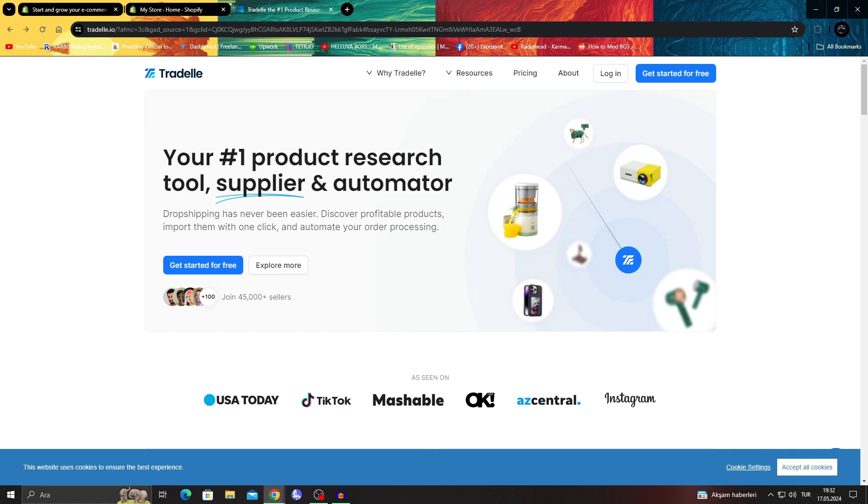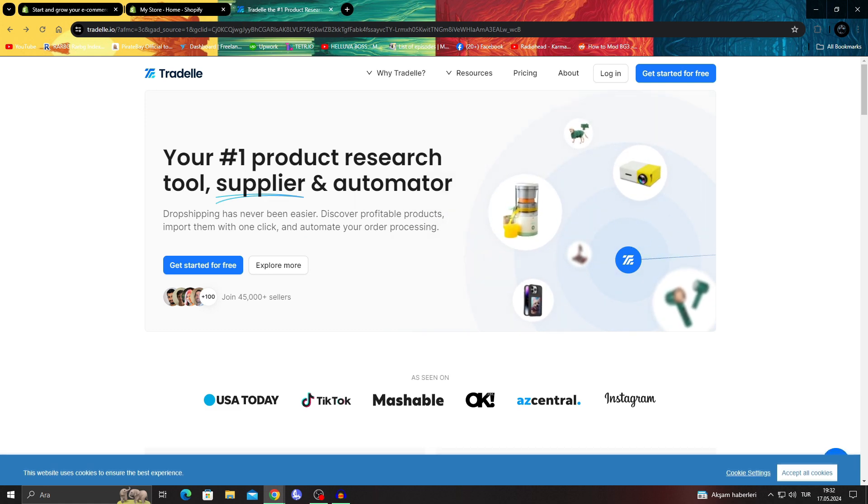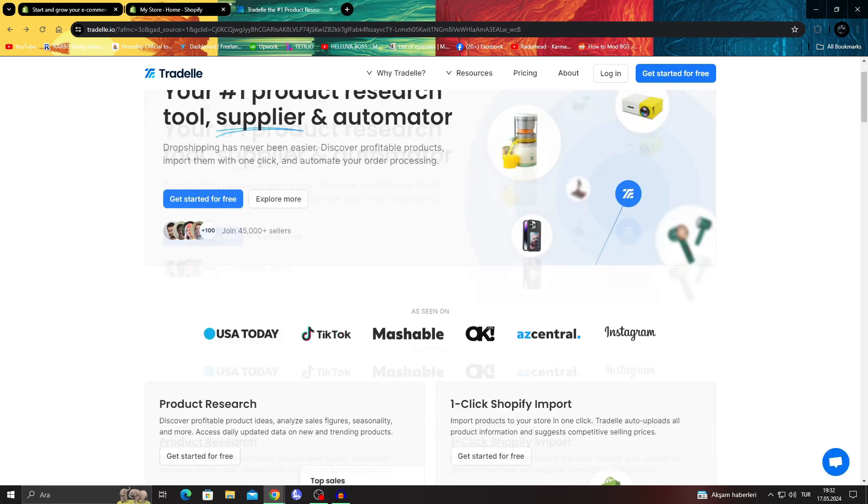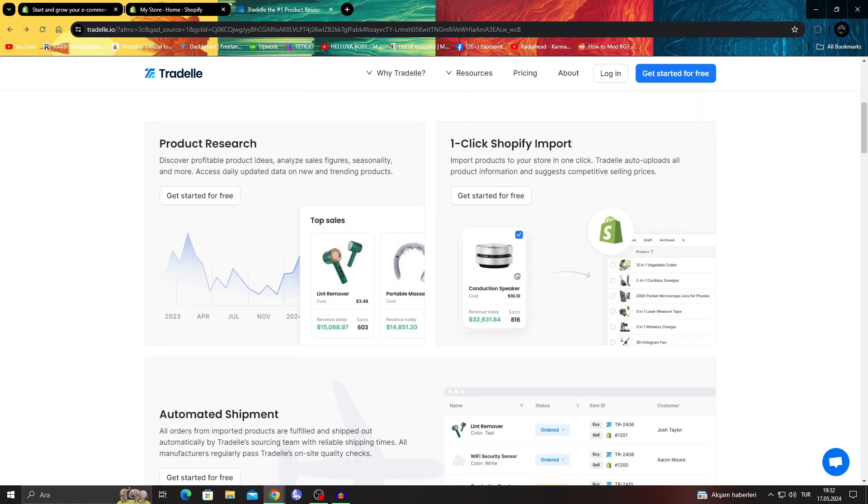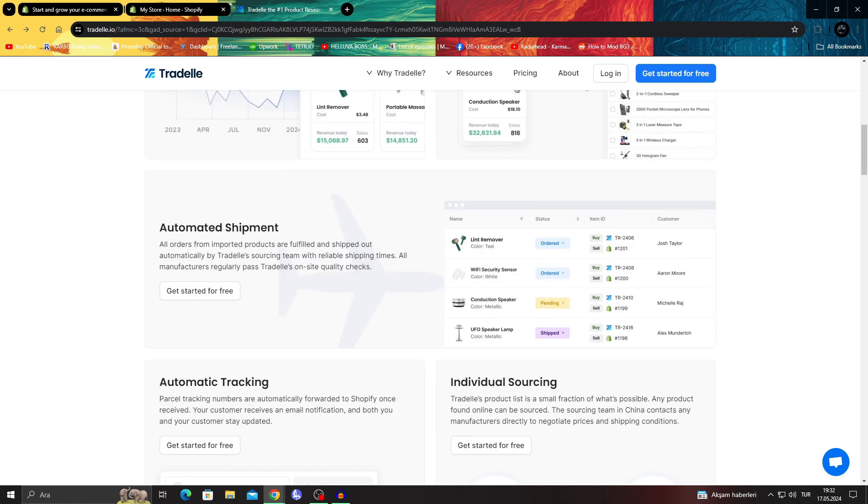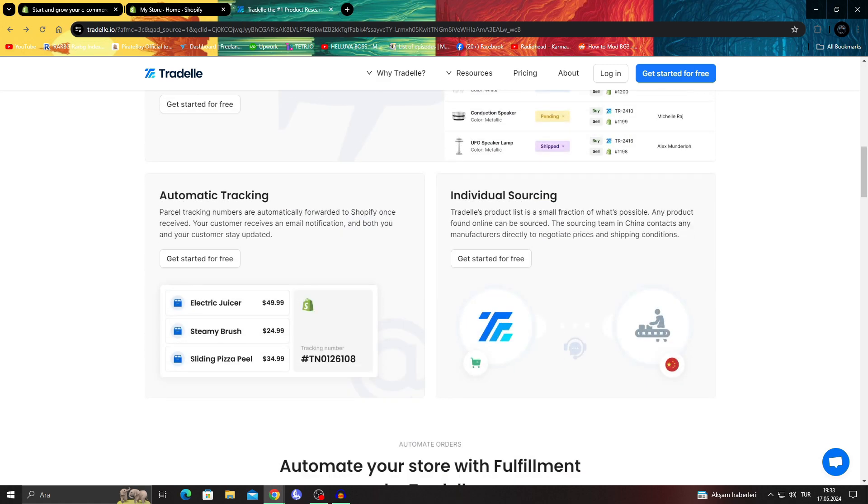The thing with Tradel is they're just like most other dropshipping platforms. You can connect everything and add them to your general Shopify and dropshipping accounts or shops.